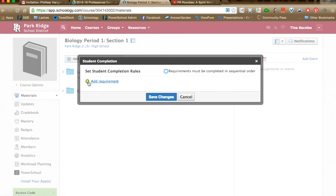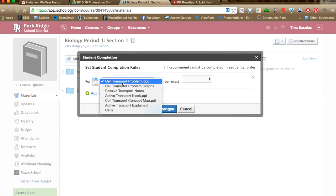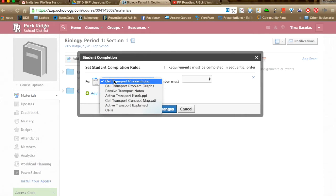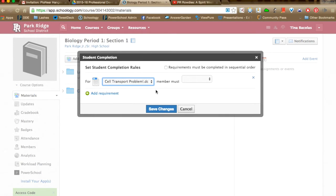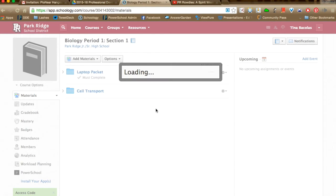You can force students to go in a certain chronological order or complete certain items within the folder. If I click Add Requirement, a drop-down menu appears where you select what you're adding a requirement for — here are all the resources in that folder. The first one is a Word document, so the only thing you can require students to do is view the item. As long as they click on it, they've completed that step. I'll click this and save changes.